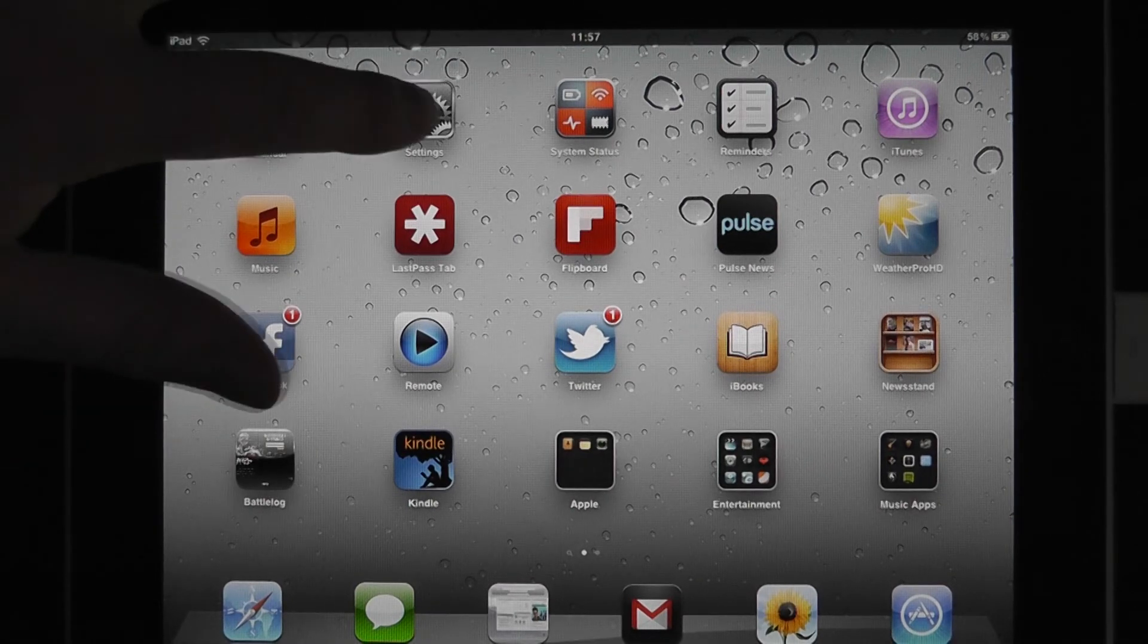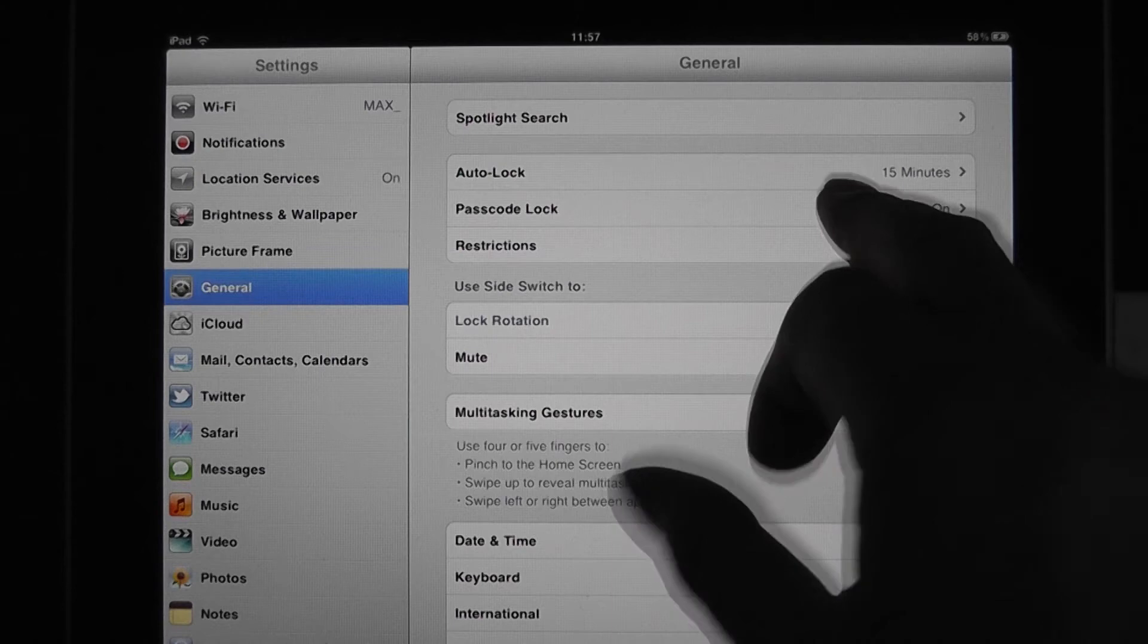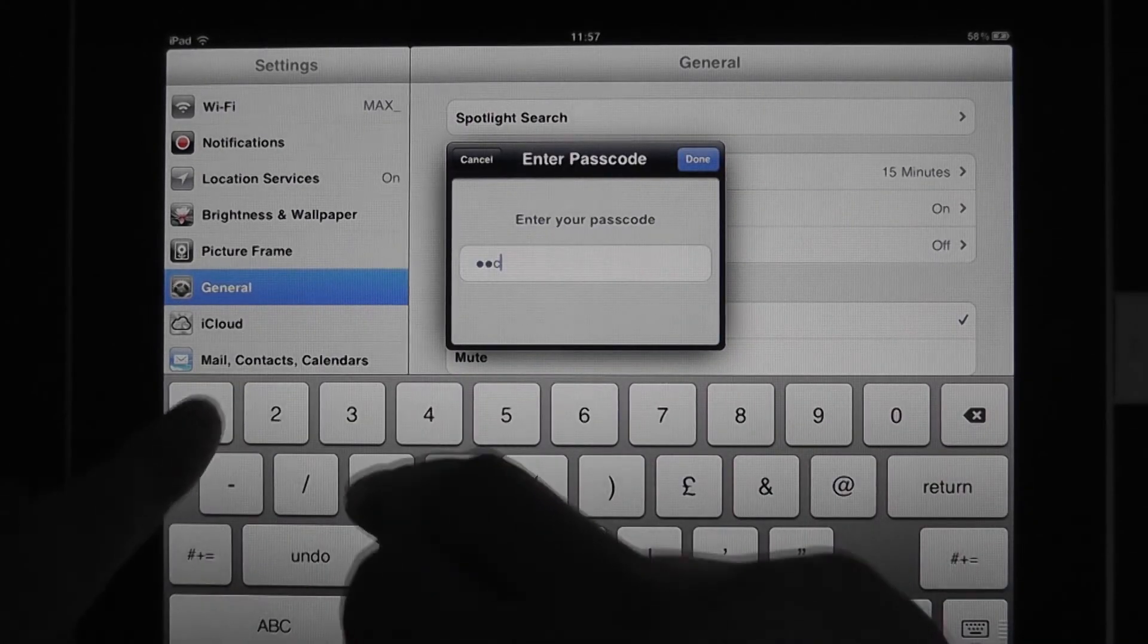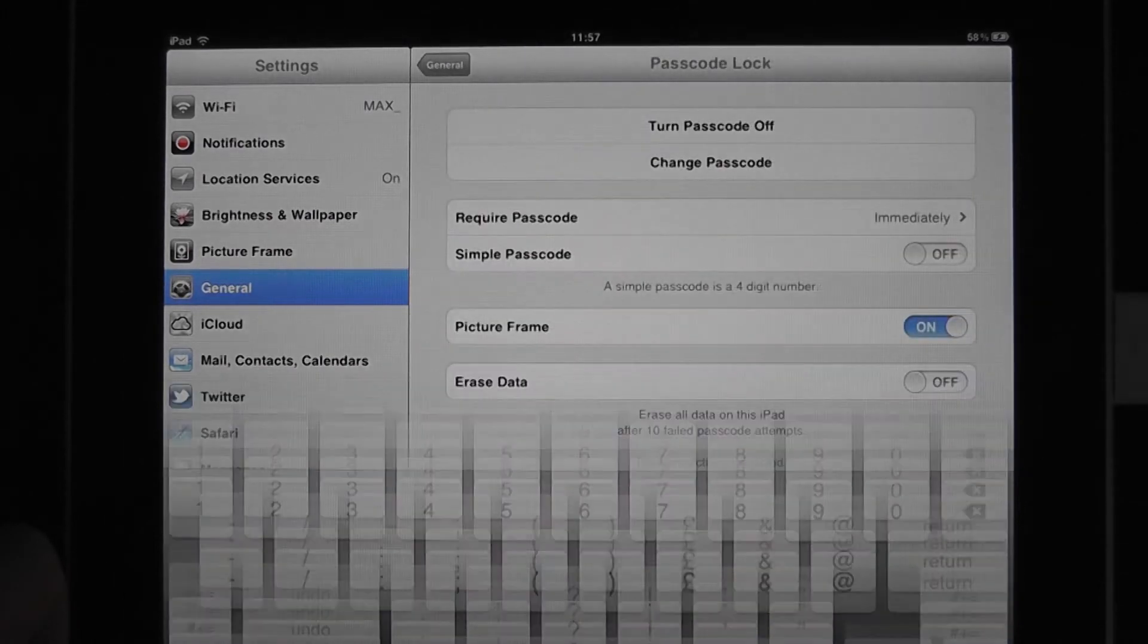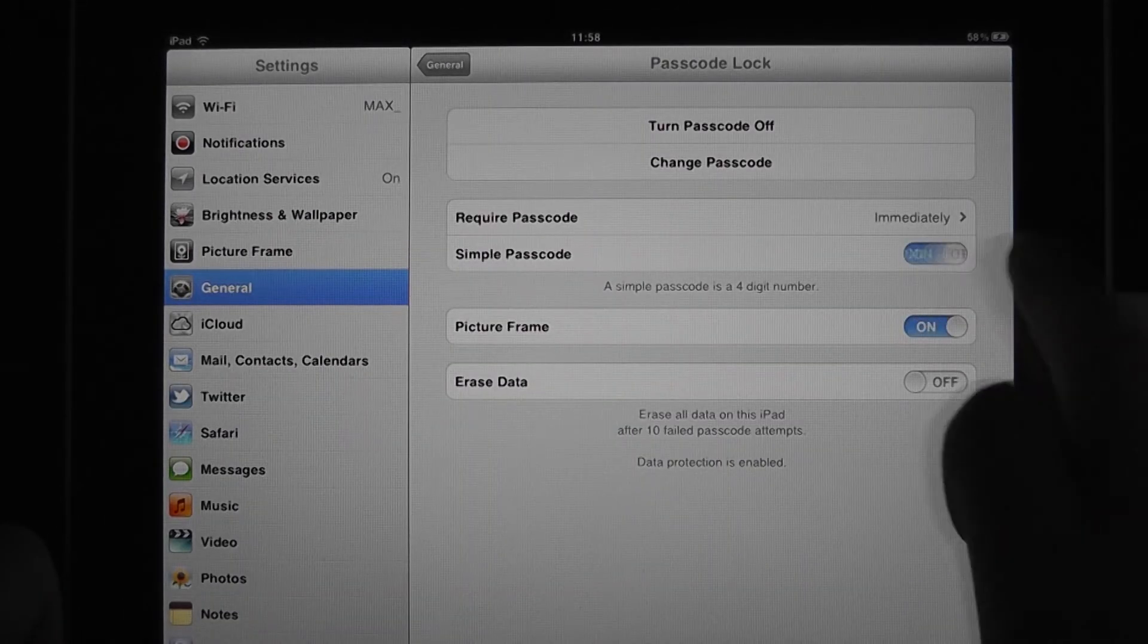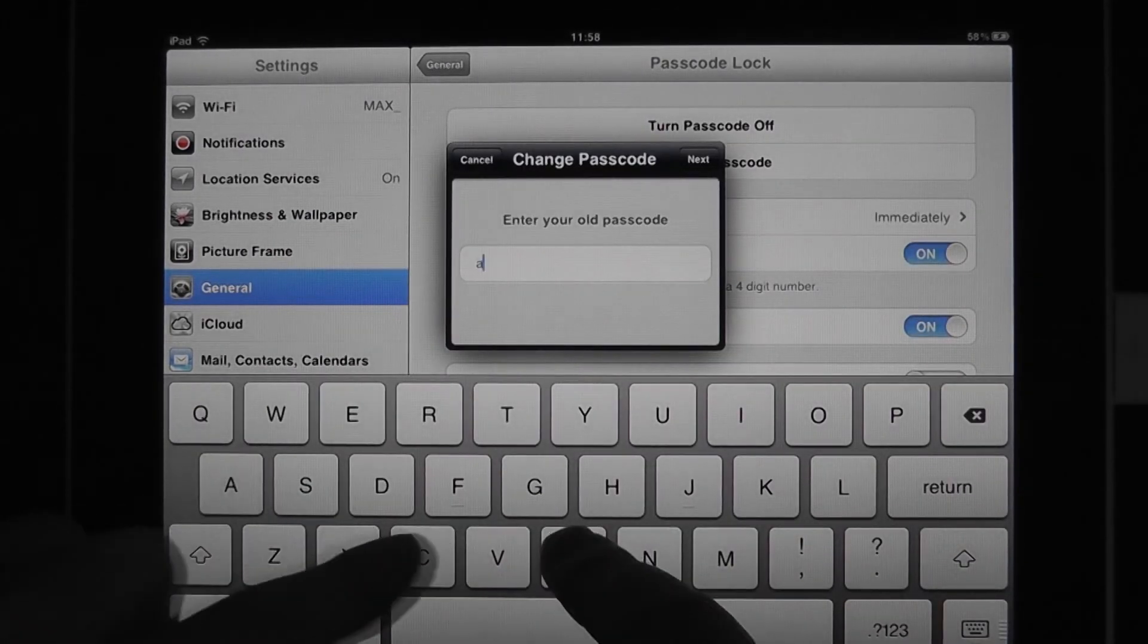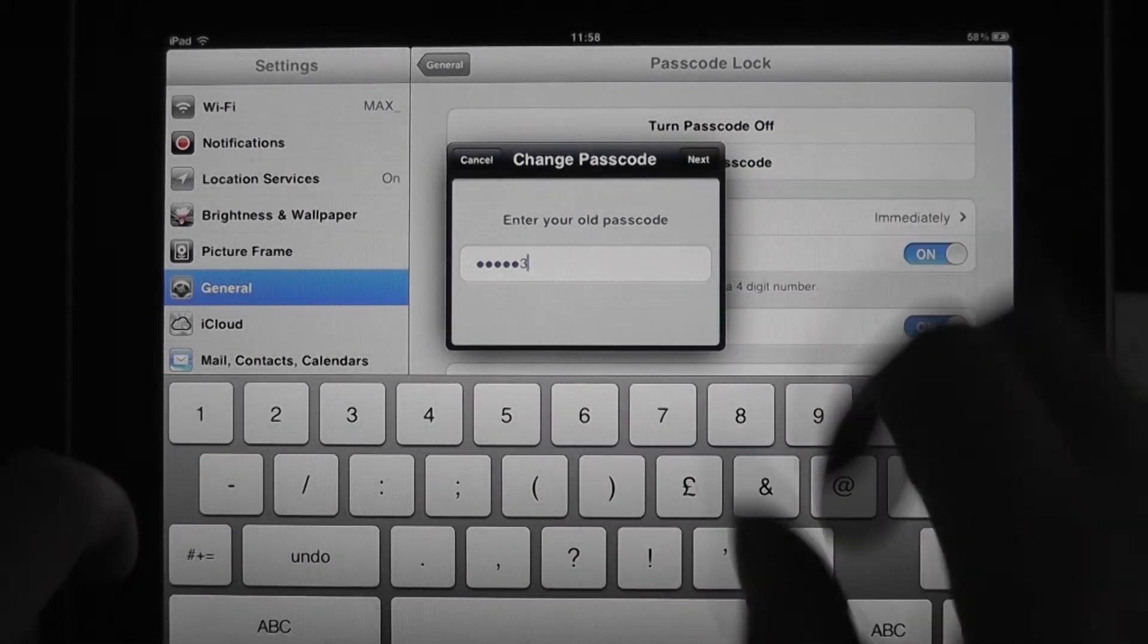Okay, so if we wanted to change that back, again we're going to passcode, and it's going to ask our current passcode. Hit Done. And we turn Simple on again. It's going to ask again for the code. Hit Next.